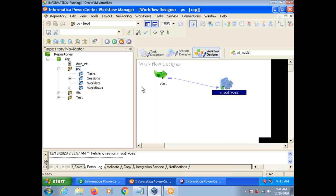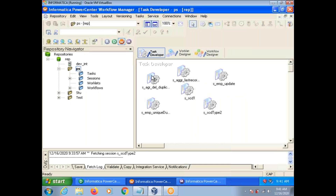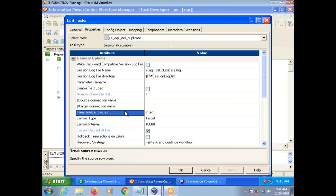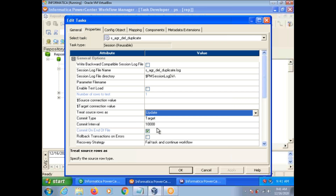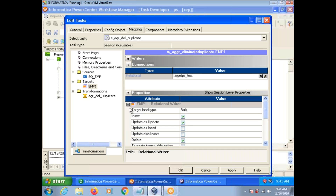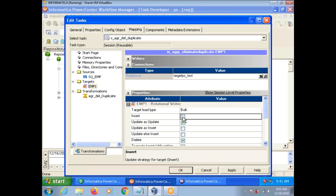There is another option at the session level. In the Properties tab, the default is set as insert — you change it here to Update. Then at the mapping level, select your target and select the Update as Update option. In these three ways, you can update your target table data.